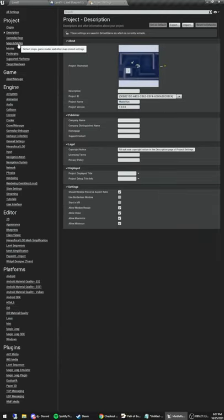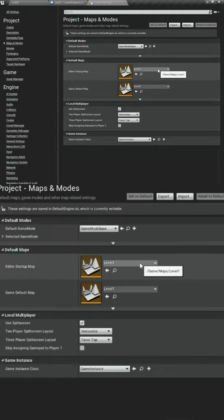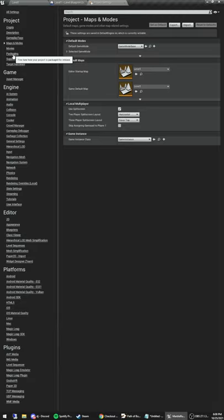The second thing is in our Maps and Modes option, and we're just going to double check that it starts on the correct level, which is Level One.